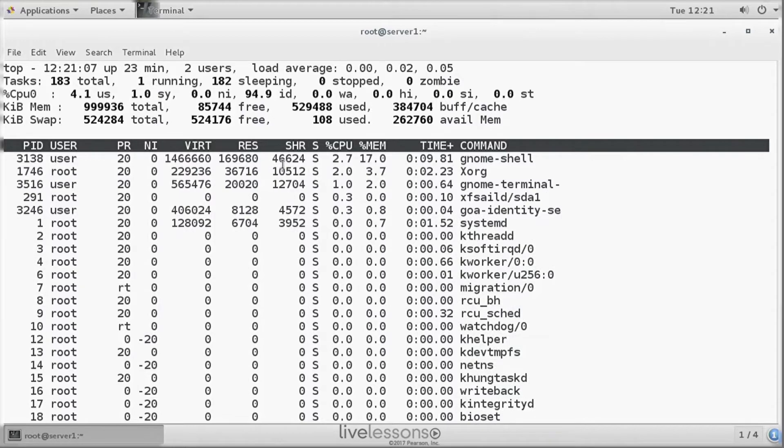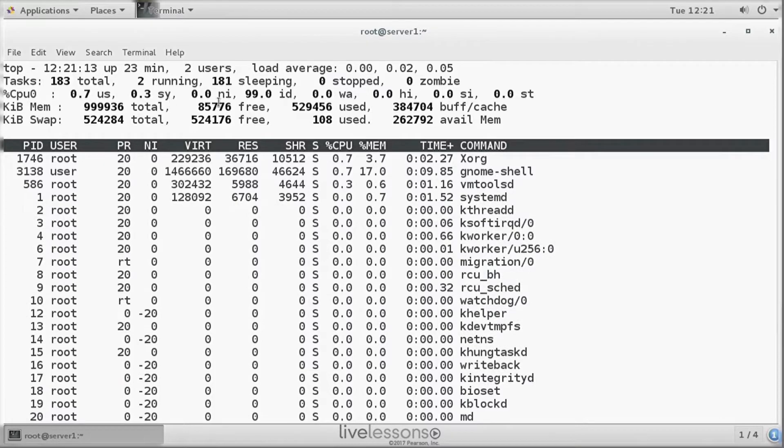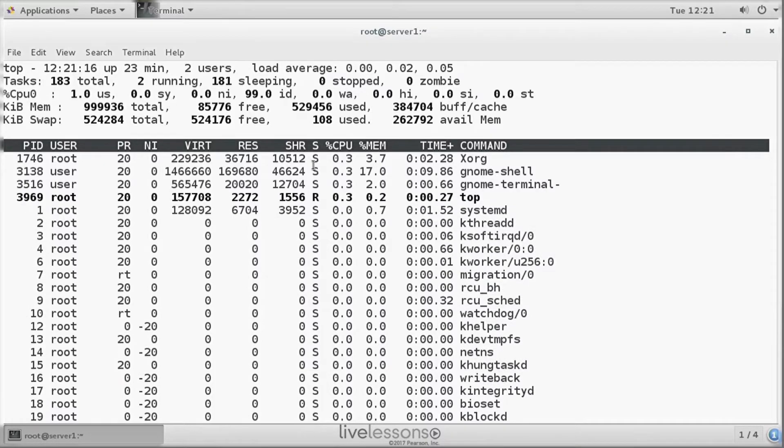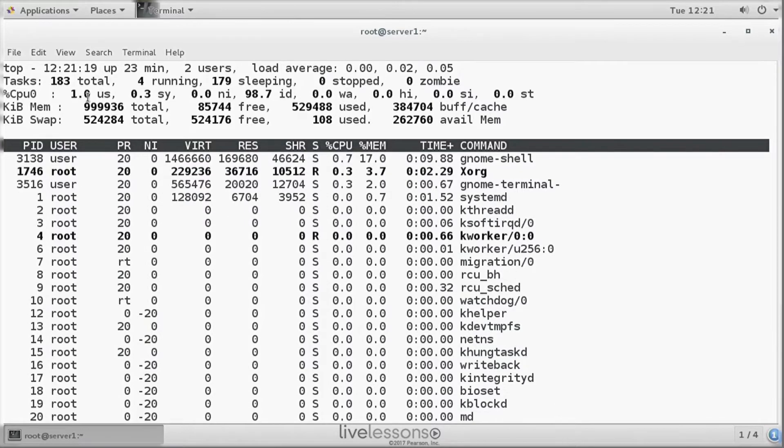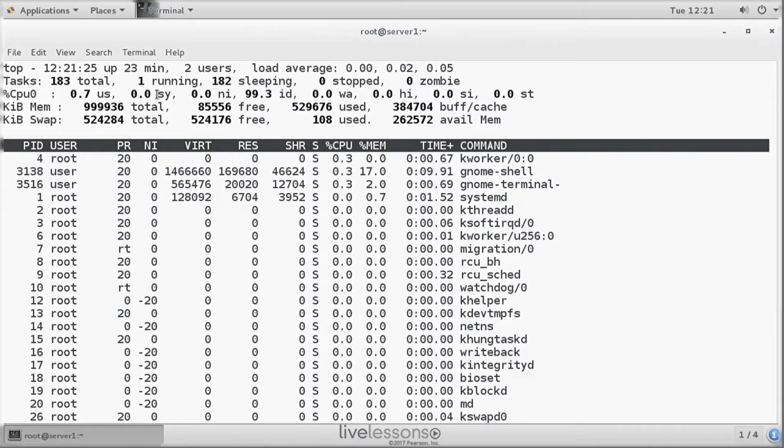Now we have 0.3 in SY, which is the load in system space. This is typically kernel space processes like driver interaction. Typically you should see a higher load in user space than in system space, but it all depends on the way how your server is configured and dealing with its work.